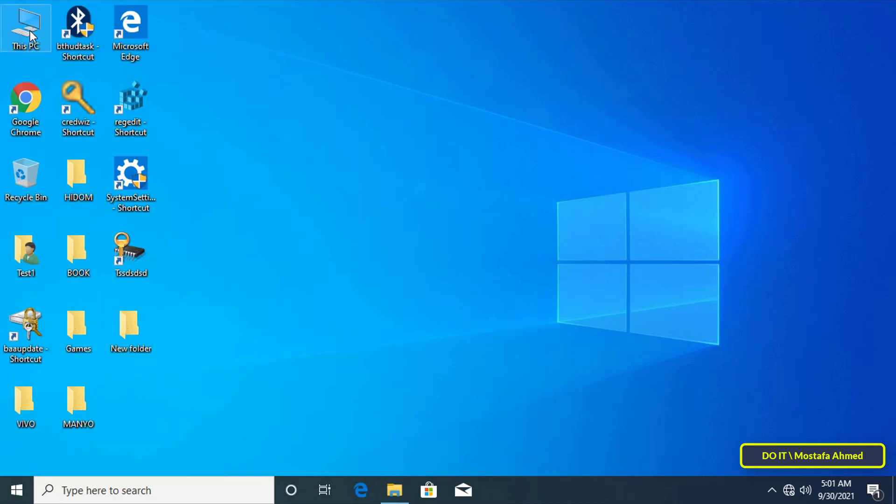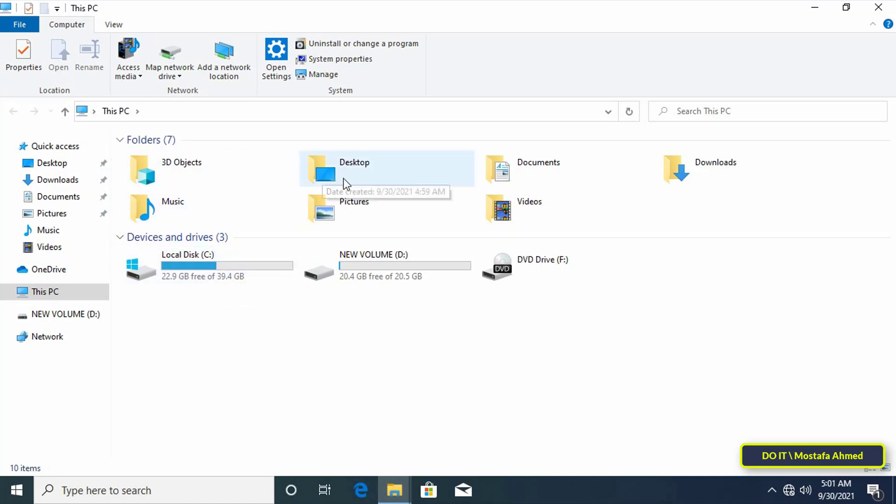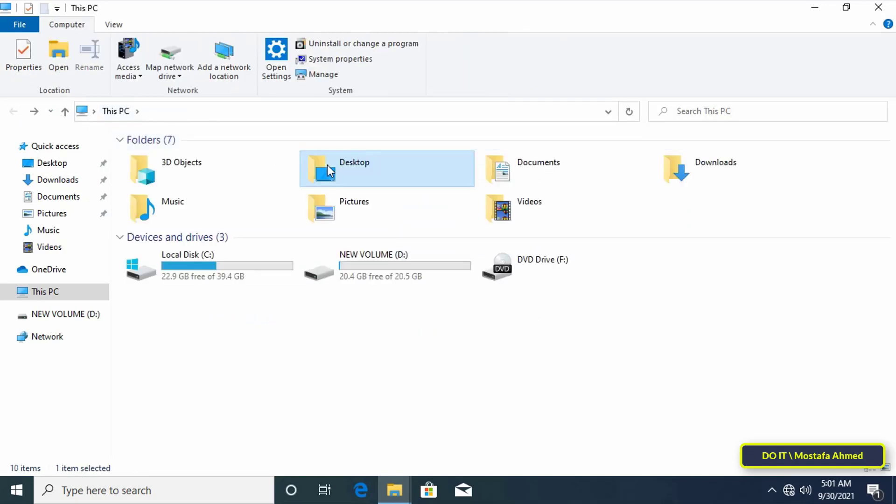By default the desktop folder is created in the operating system C drive that is unique for each user account on the computer. It is possible to lose all the desktop data if there is any problem in the Windows system.